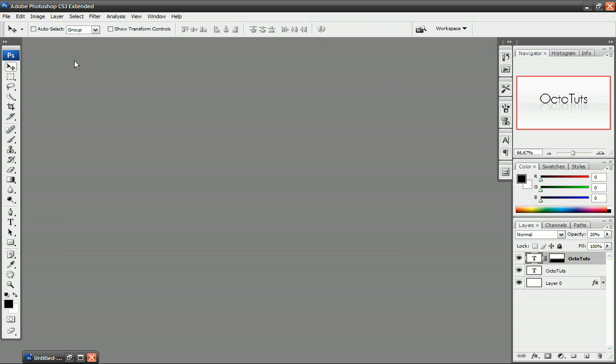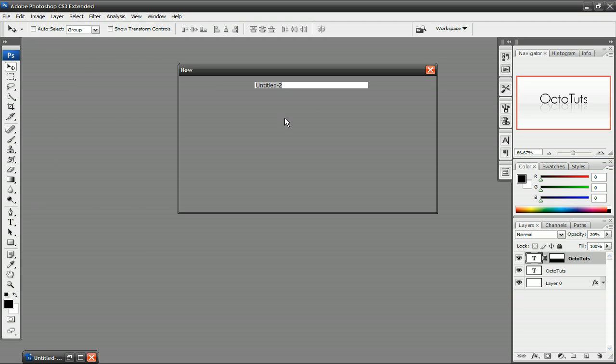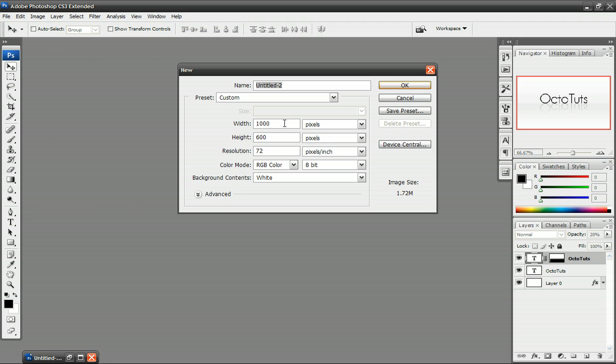So when you're in Photoshop, click on File, New, and you want to create a new image. I'm going to make mine 1000x600 pixels. You can make yours whatever size you want. And press OK.